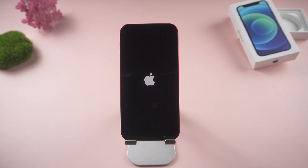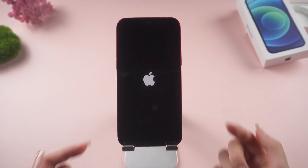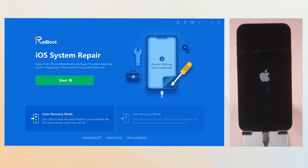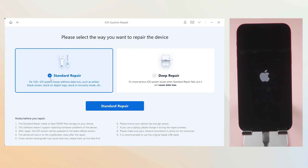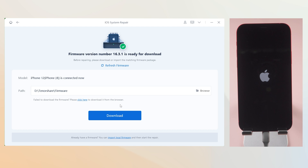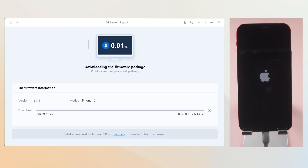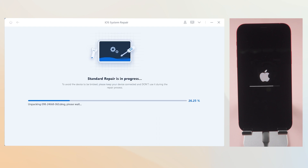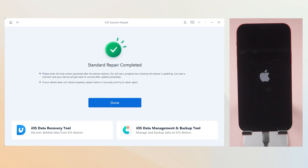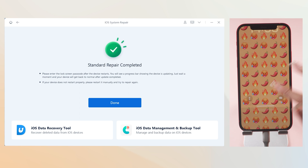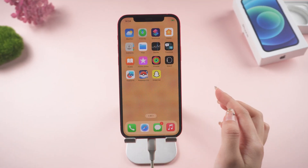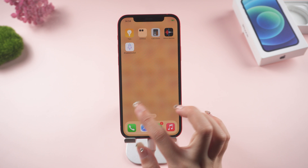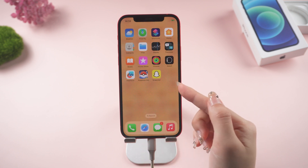Method 3: Fix Apple logo issue with standard repair. If method 2 has failed, you can click the start button on the home page. Keep your phone connected to your computer. Choose the standard repair — this can fix some potential system issues. After downloading the firmware, click standard repair to fix your problem. Then you can go grab a coffee. When you come back, boom, your iPhone 12 has exited the Apple logo and you can easily access it. All your data are still here.